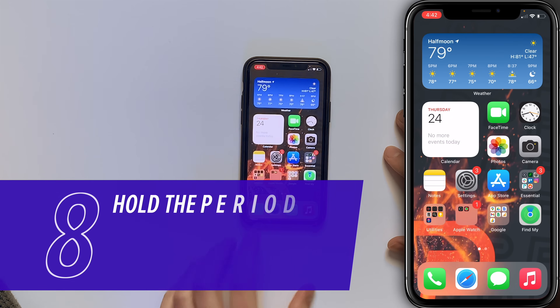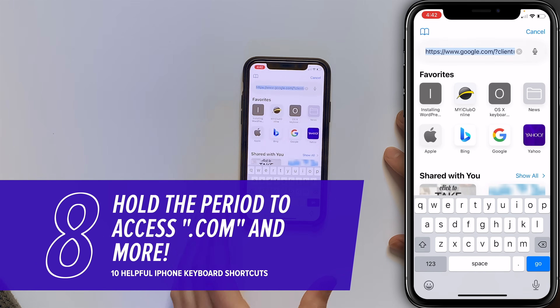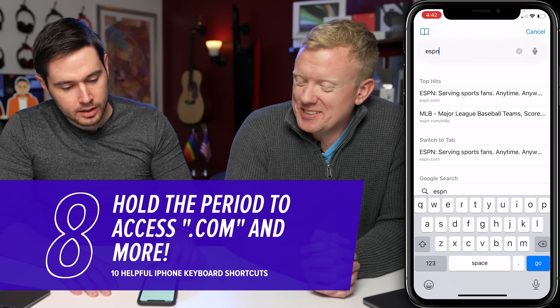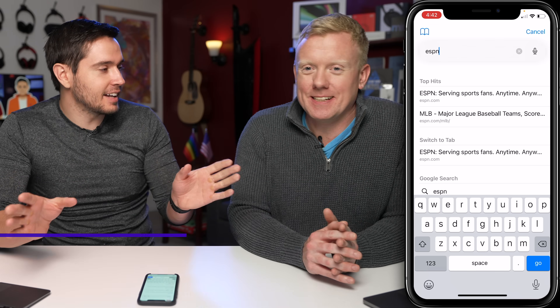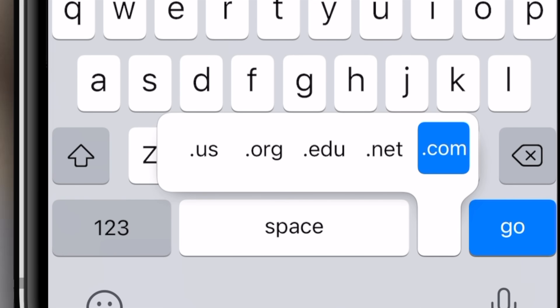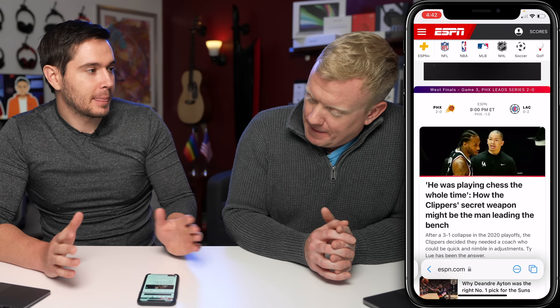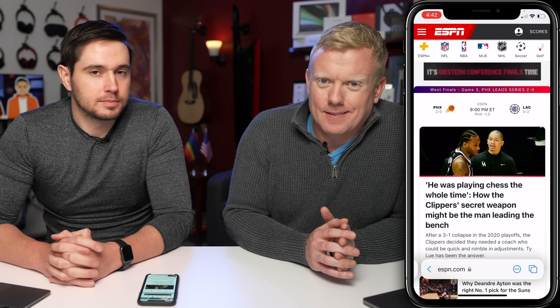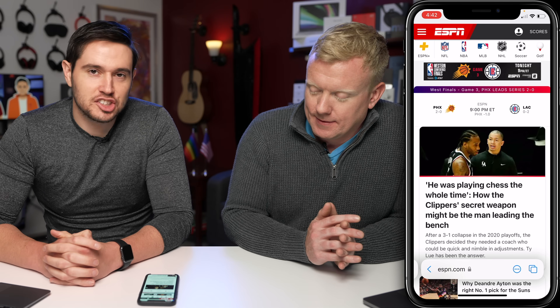Let's go to Safari. In Safari's address bar, if you press and hold on the period, you get .com, .net, .edu, .org, and .us — you don't have to type in .com like a chump.